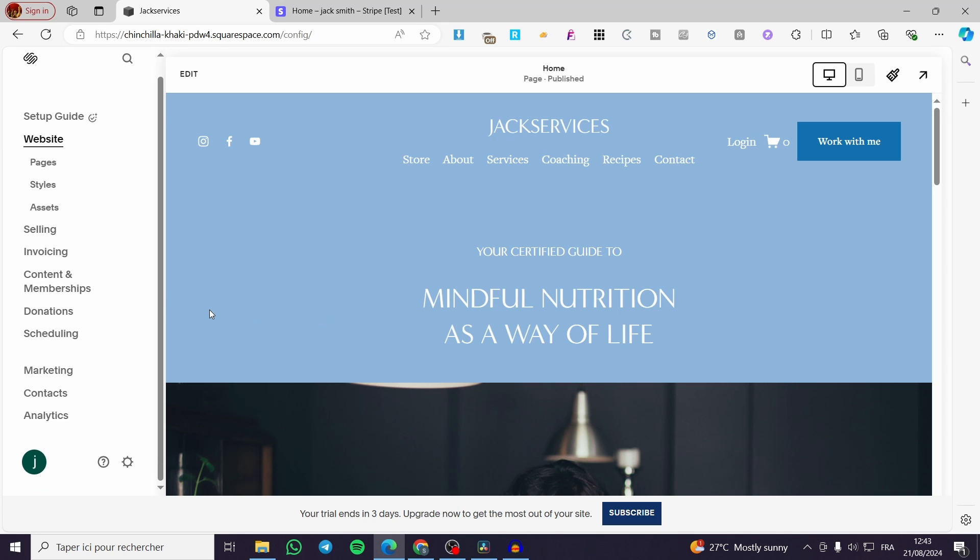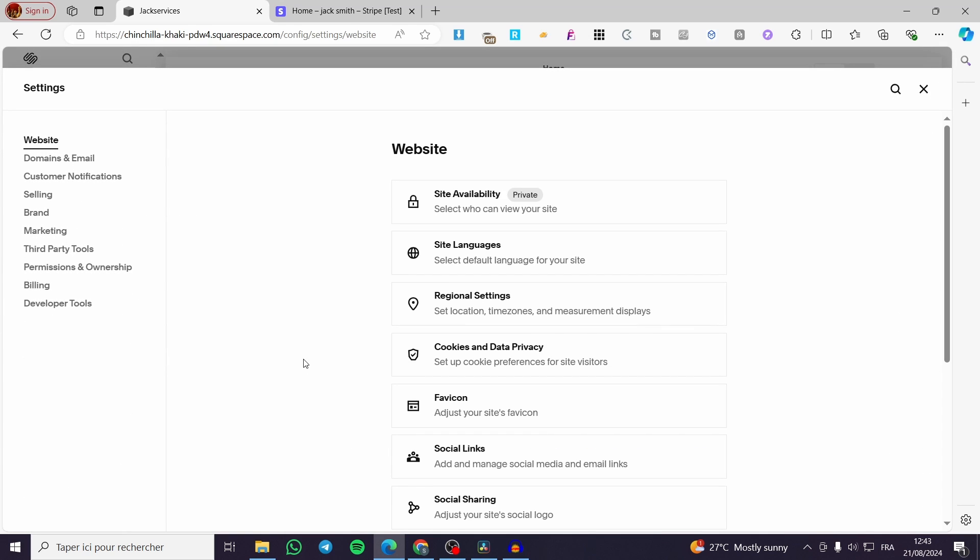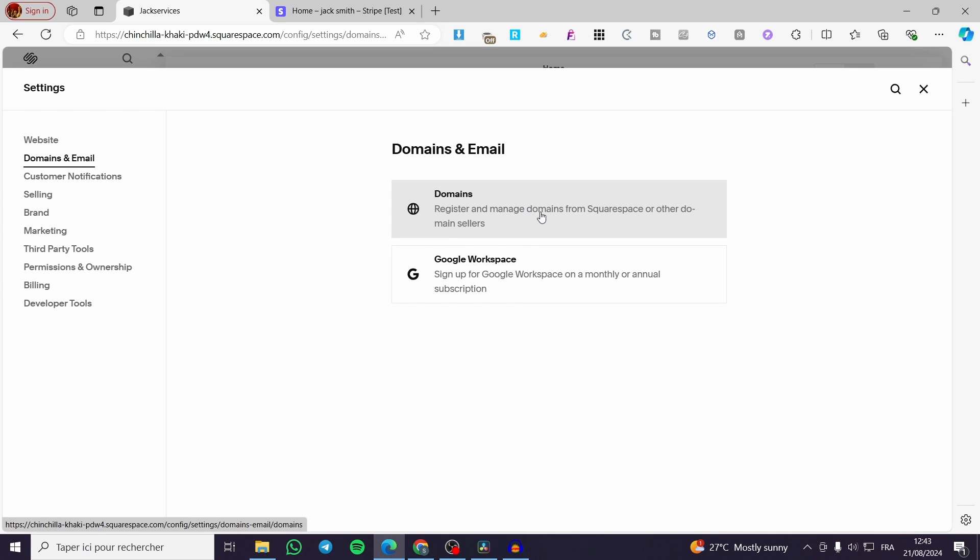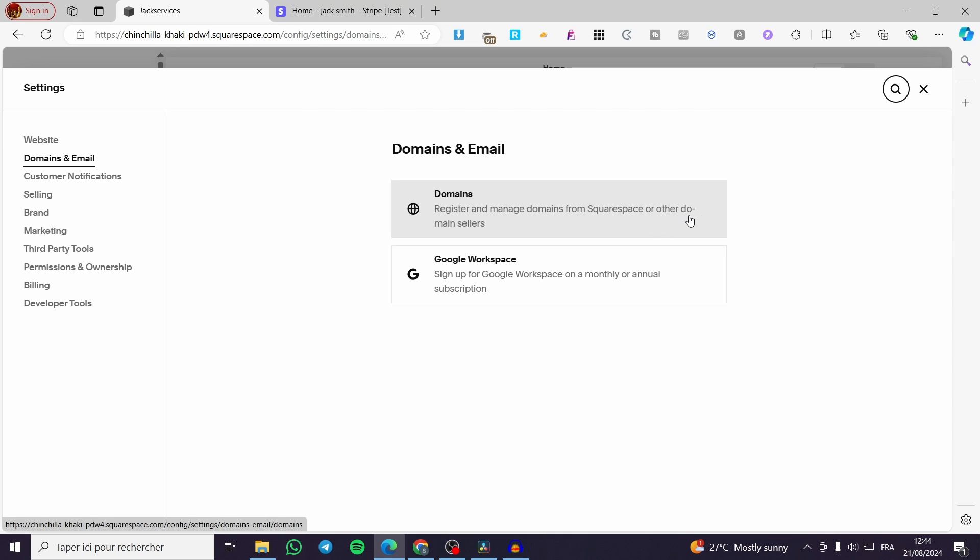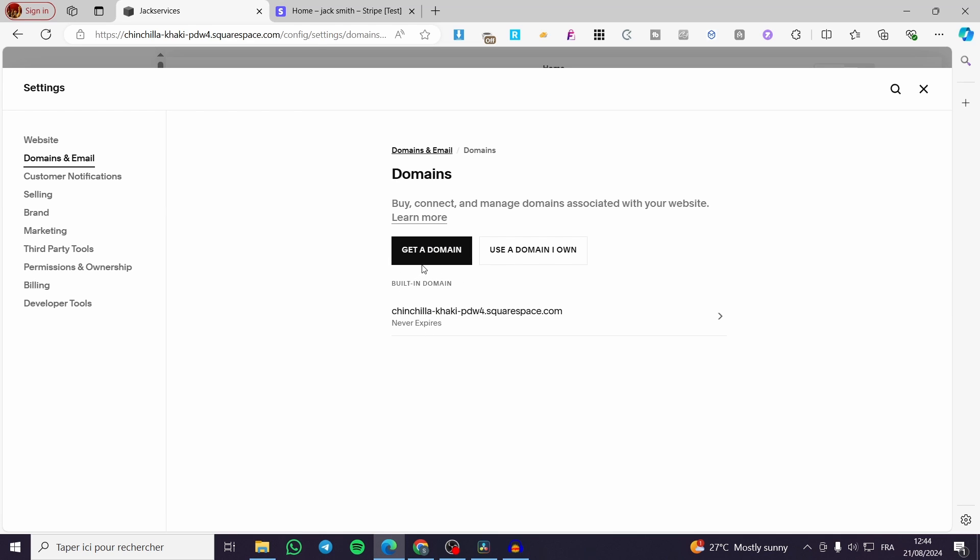How you can do that: simply go ahead and choose the settings. Then you're going to see domains. Click on domains. Right there we have the option which is register and manage domains from Squarespace or other domain seller. I'm going to click on it. Here we have, for example, the built-in domain. You can get a domain from Squarespace.